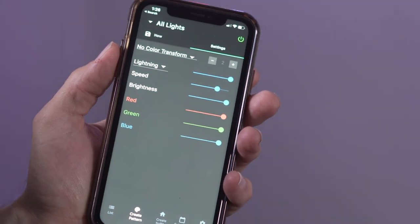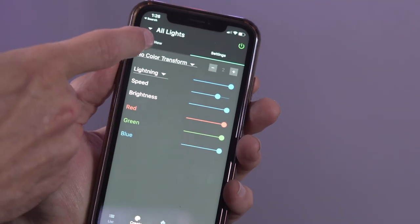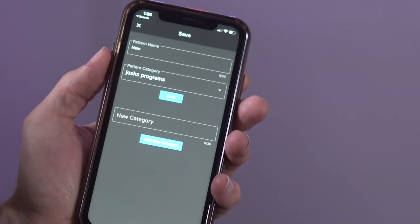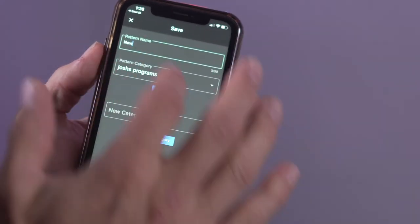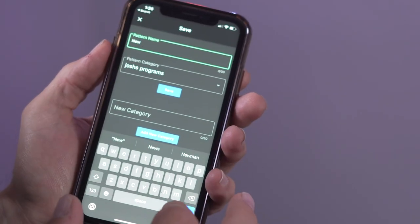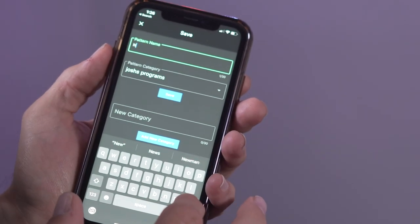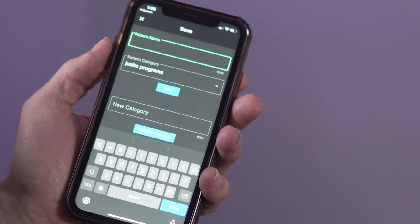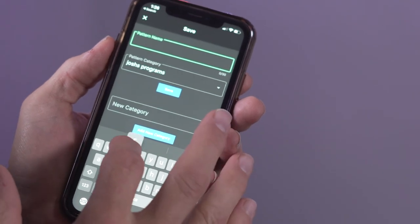To save this or any pattern, press the save button on the upper left corner of the screen. There you will have the option to enter a pattern name. I'll type in red and white.